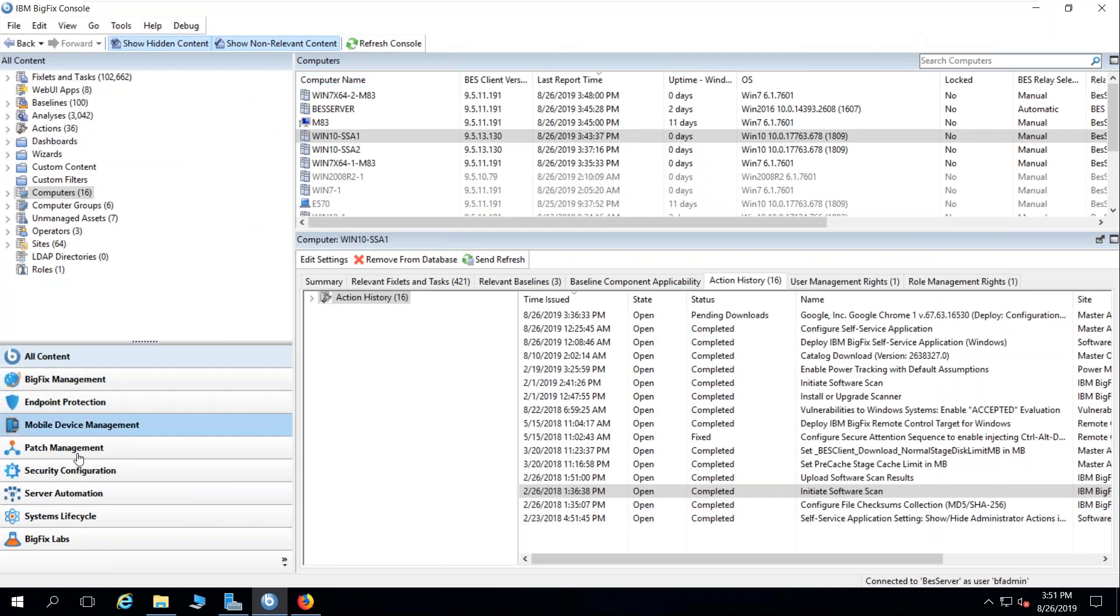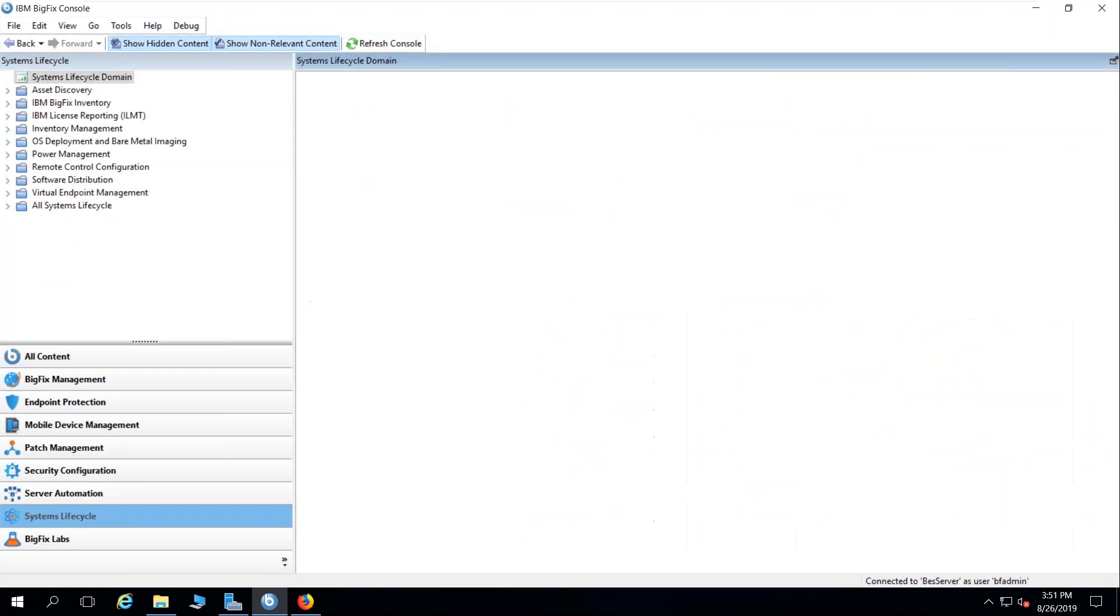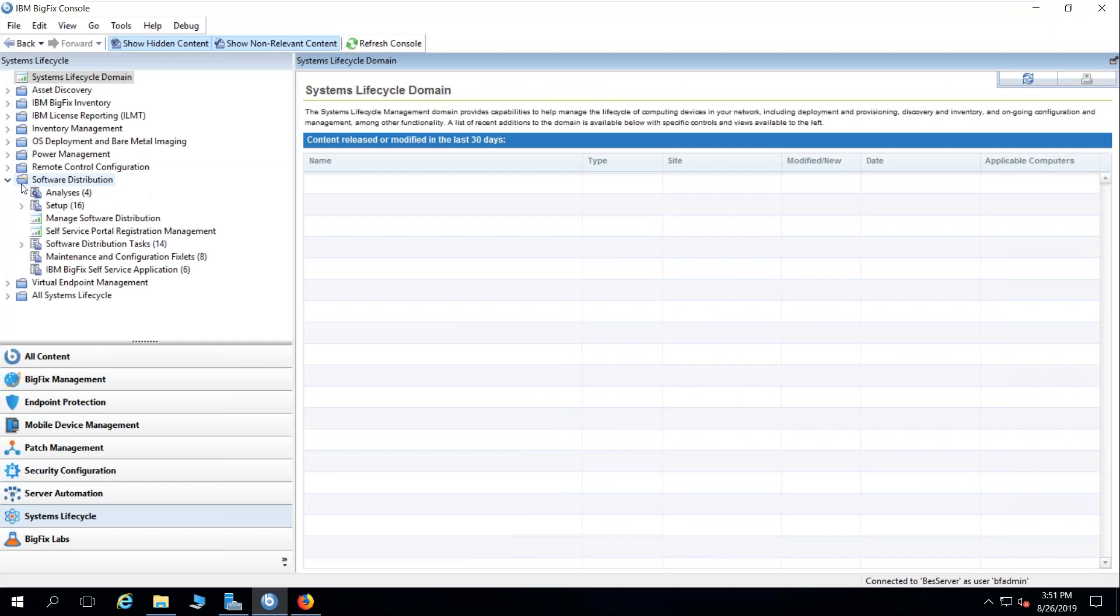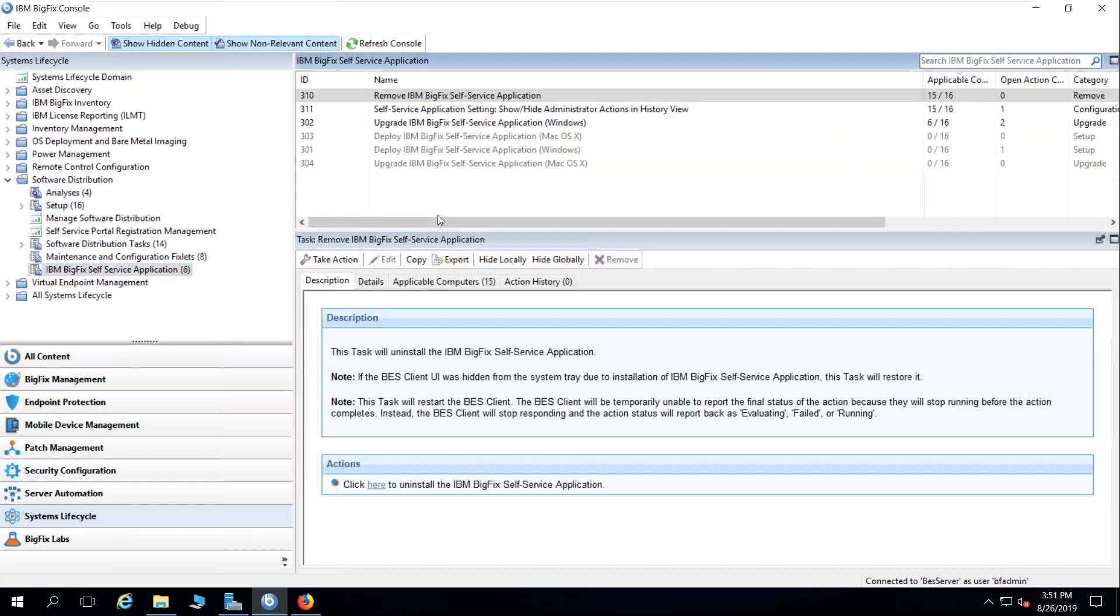Within the BigFix console, in order to enable the self-service application, I first must go to the system lifecycle domain. I am then going to expand software distribution and click on the BigFix self-service application node.